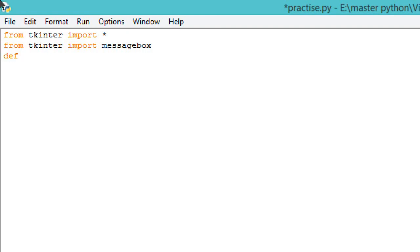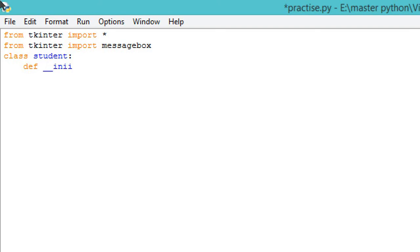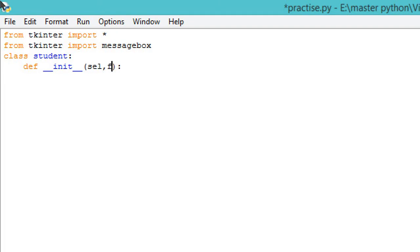Now we will define our class Student. Within that we will define the function 'def __init__' with parameters self and root.